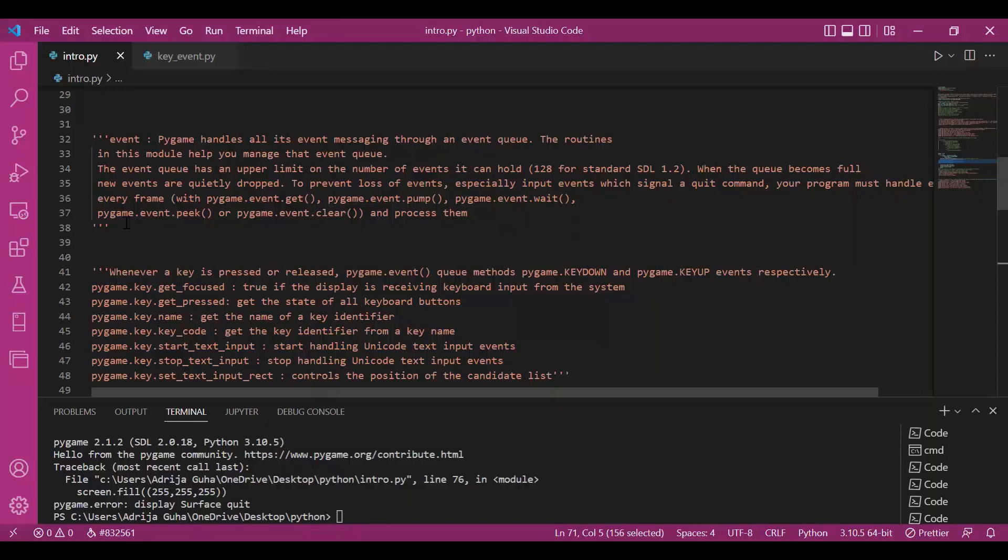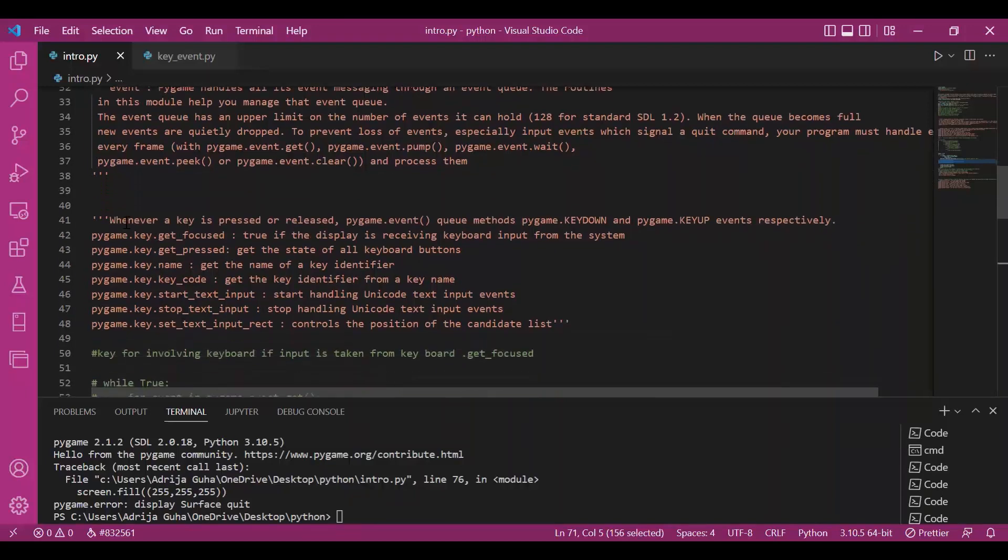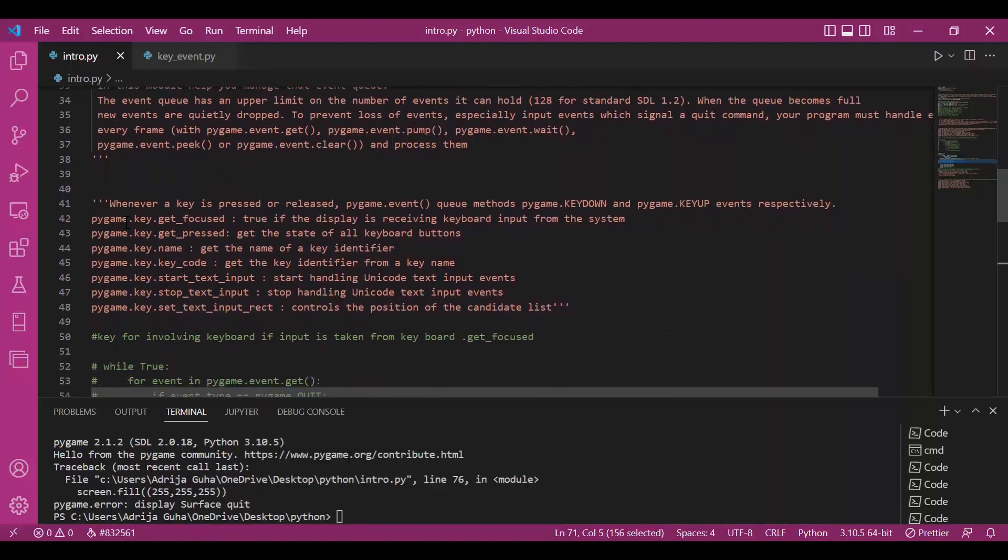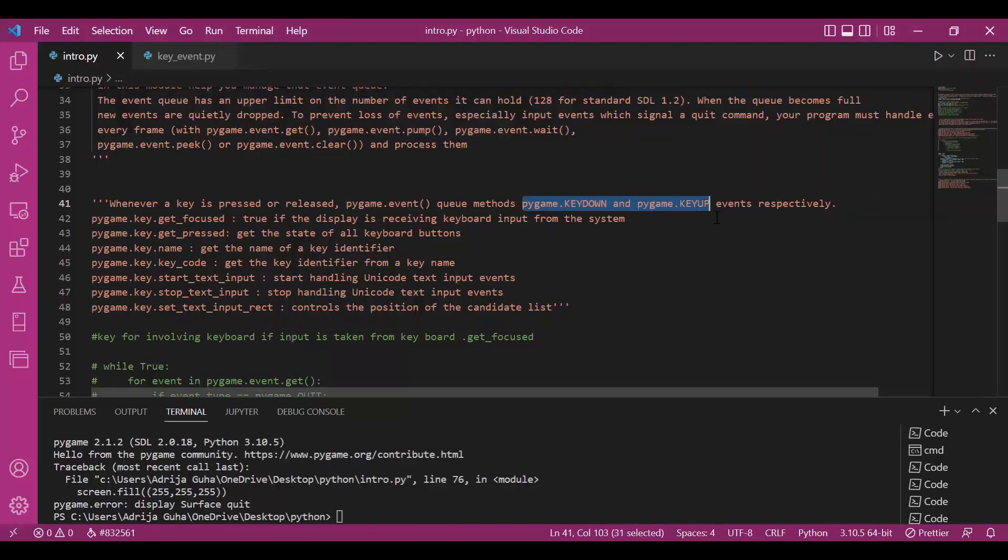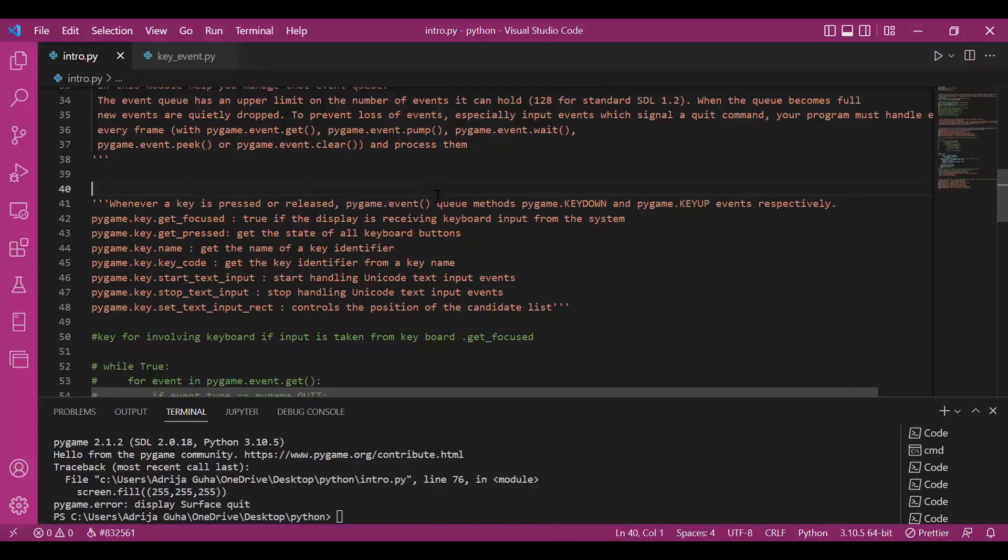And following this, an event can also be an input from the keyboard. So to deal with keyboard inputs, we have a different subclass that is key. So whenever we call this Pygame.keyDown and keyUp, whenever a key is pressed, these are automatically called out. And this then helps Pygame.event to carry out the definite or whatever event is said to be carried out.